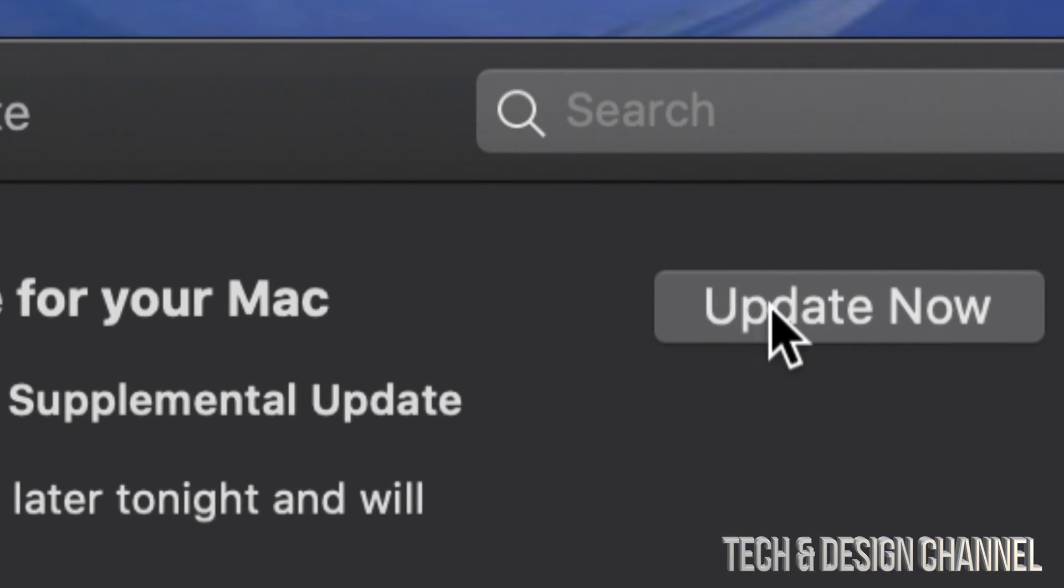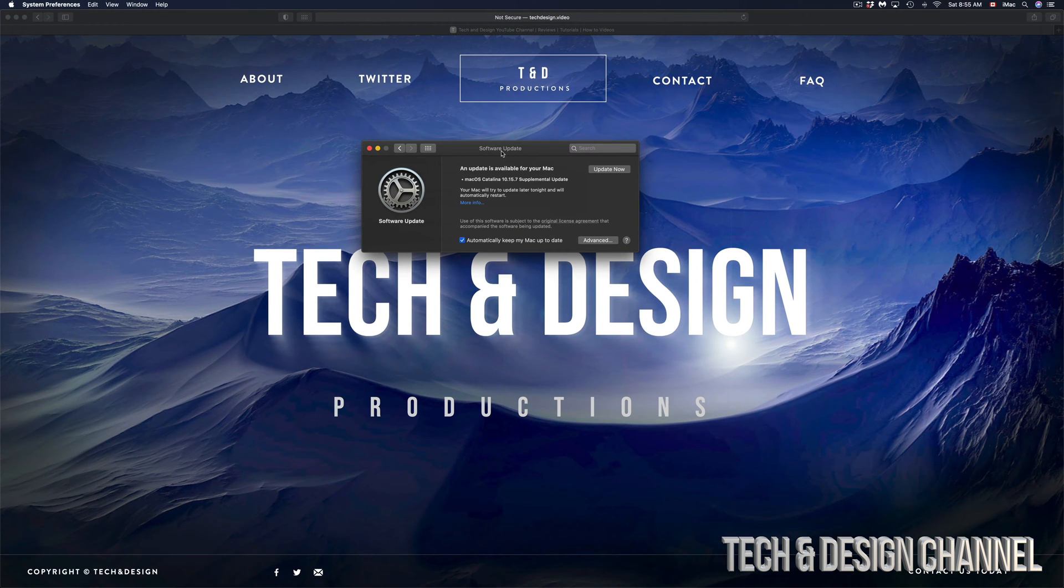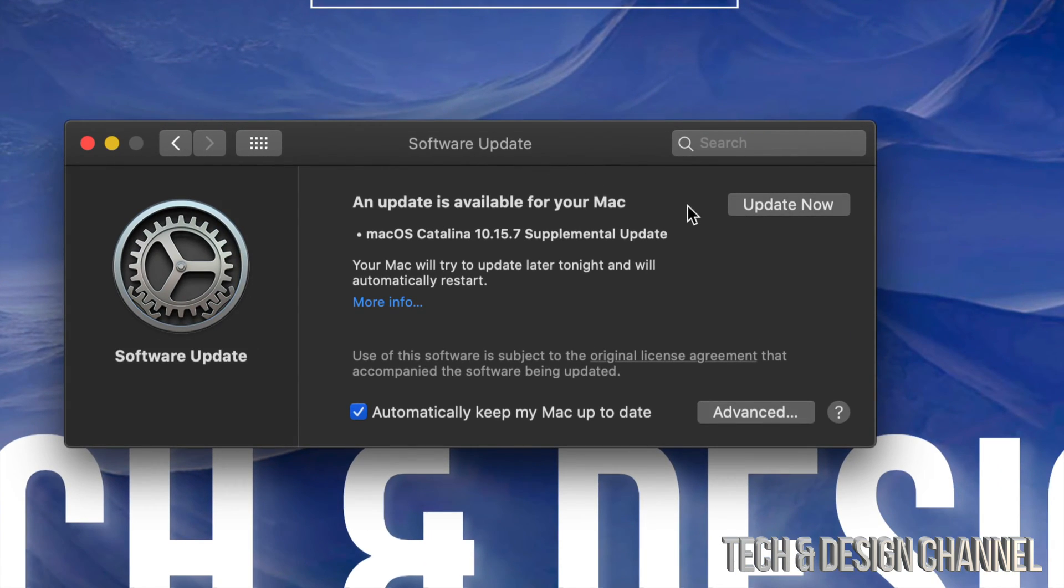So just tap on Update Now and it's going to restart. Once it restarts, you're going to see an Apple logo, a loading bar. Then we just have to wait until it's fully done. So let's just do that. Click on Update Now and we're going to click on Restart.